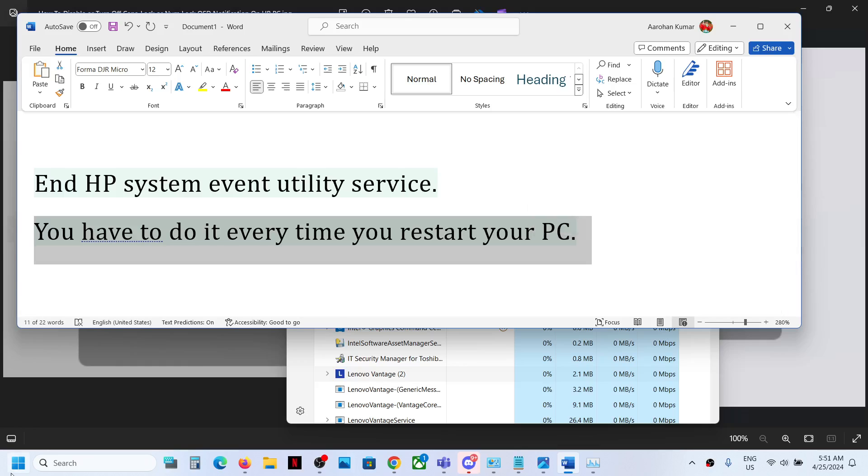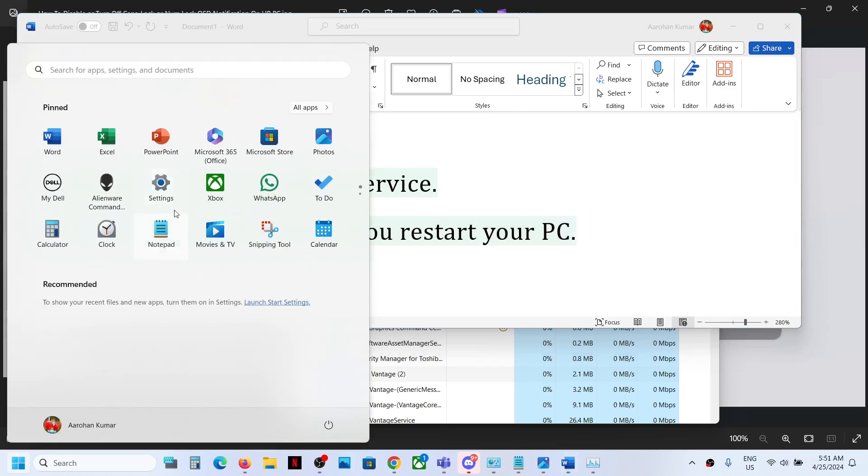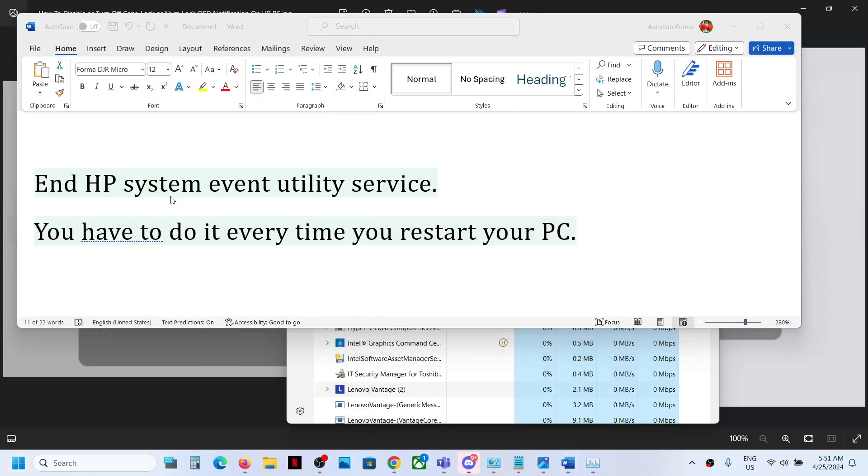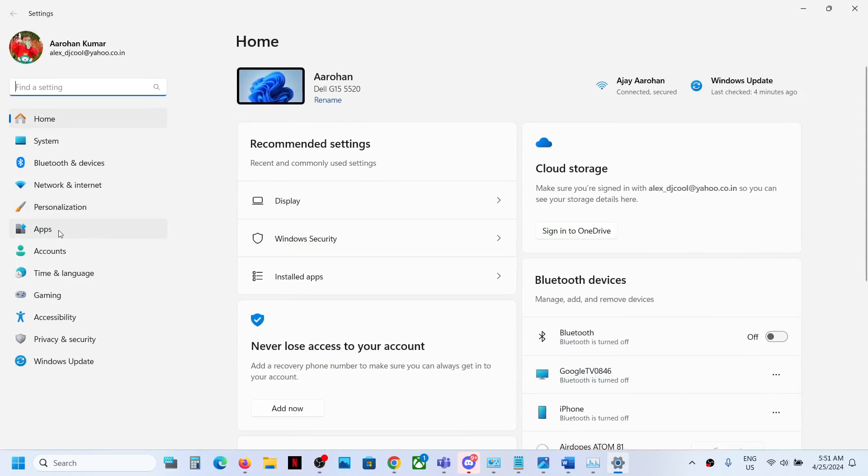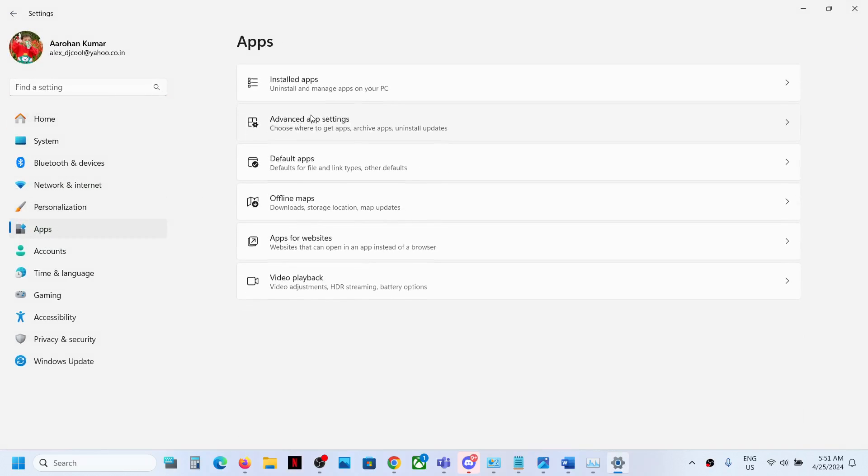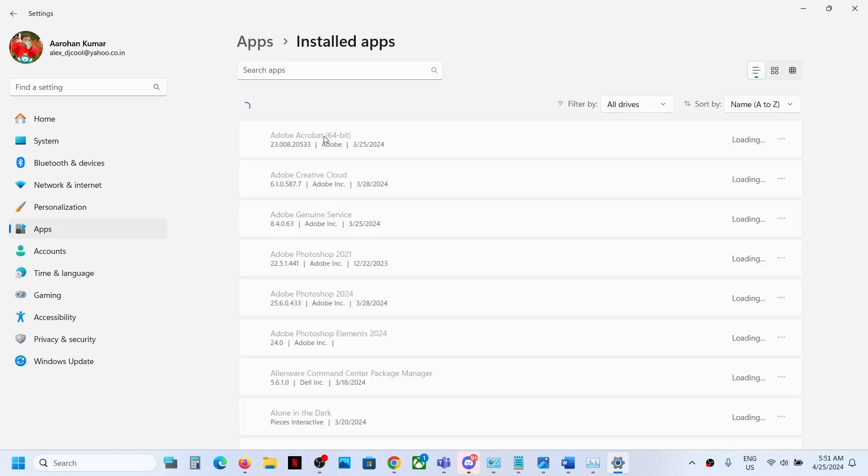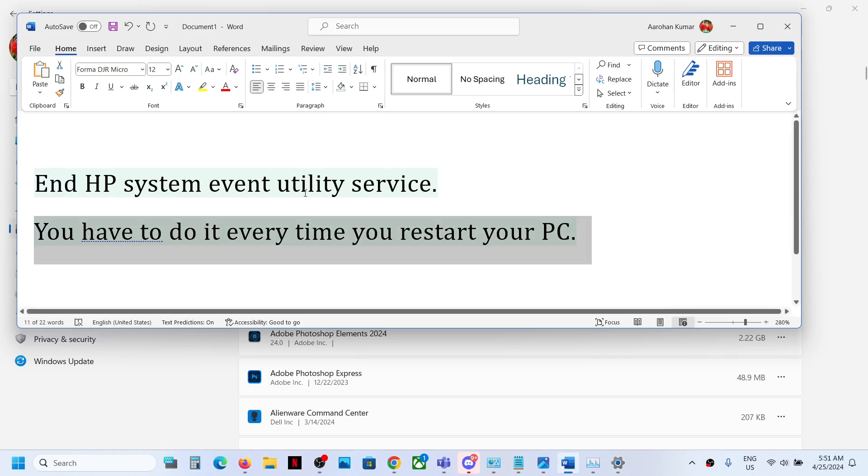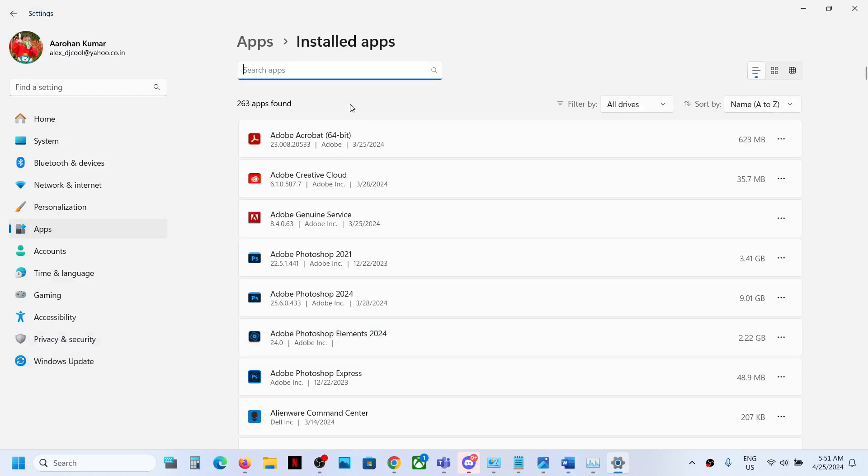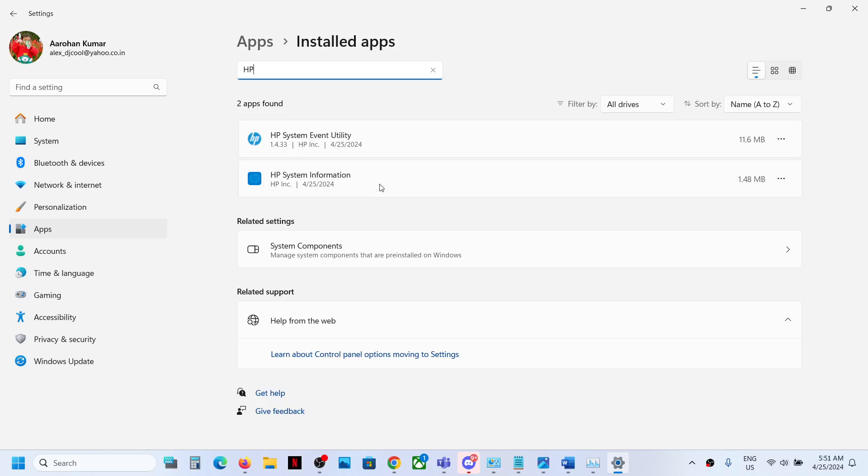Or you can even go to settings, apps, installed apps, and in the list you have to find HP system event utility. So in the search box you can just type in HP, and if you find this HP system event utility.